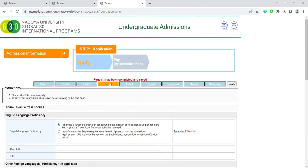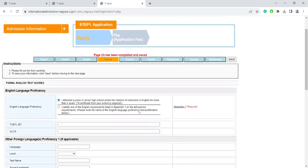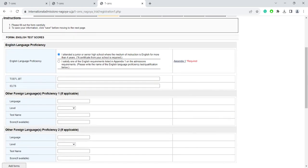Form 4, however, is mandatory for everybody. Here, you need to fill in your English language proficiency qualifications.